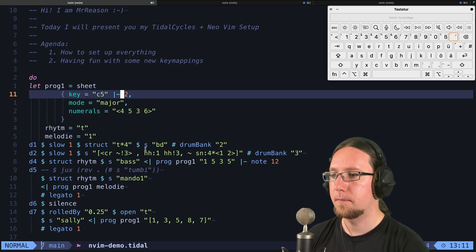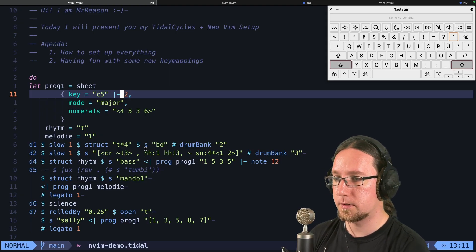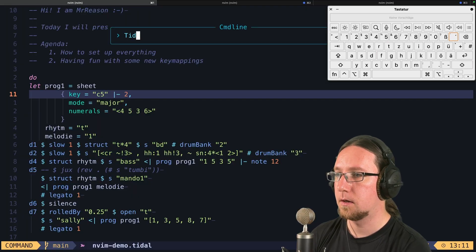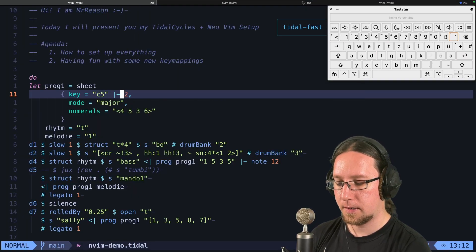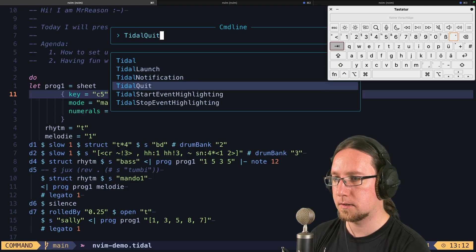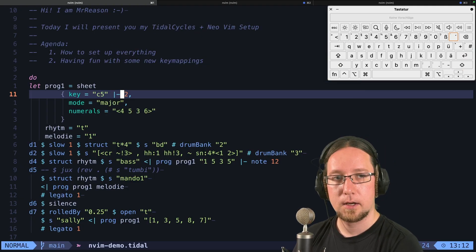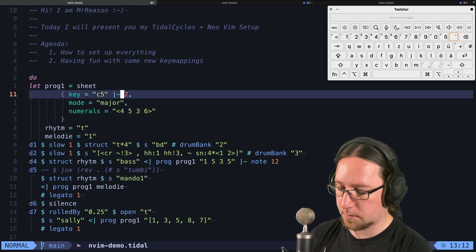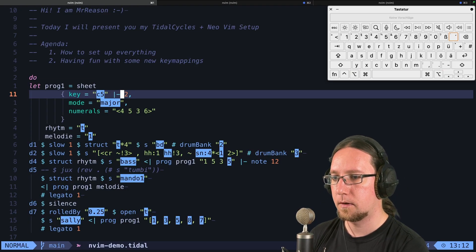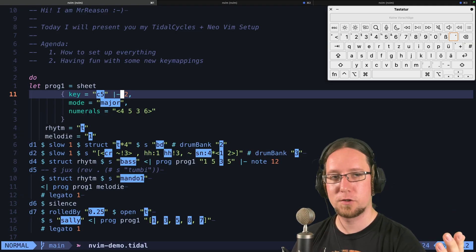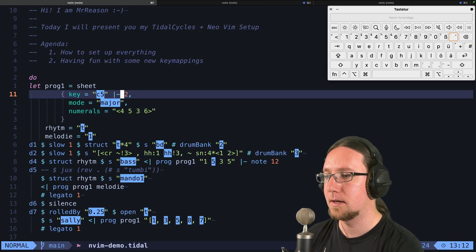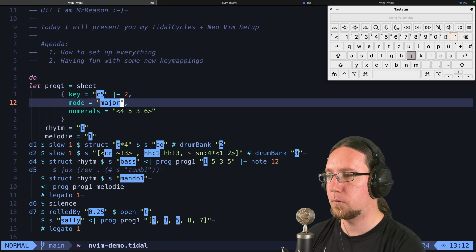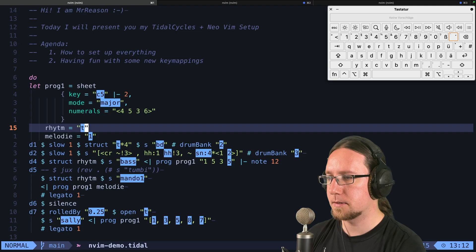When you did this, then you can try it out with colon tidal launch. And then what I do is colon tidal start event highlighting. And when I execute this code with option enter, then we should hear some sounds. You should see the event highlighting, event highlights.